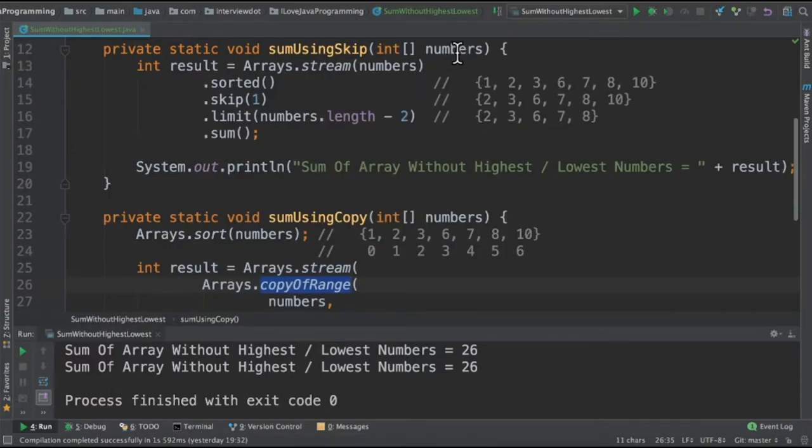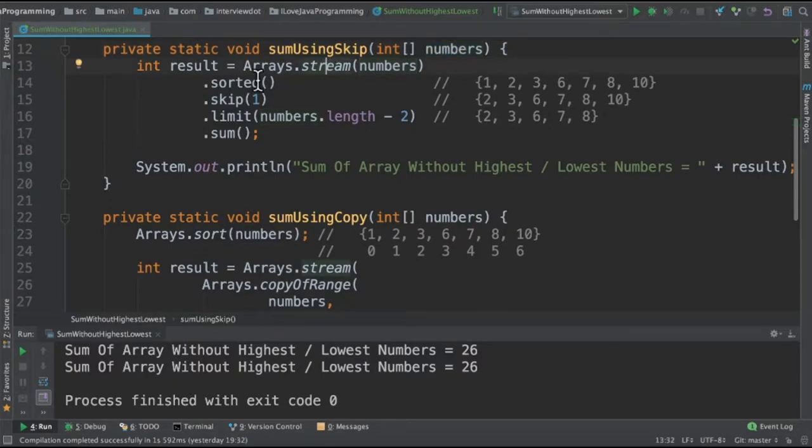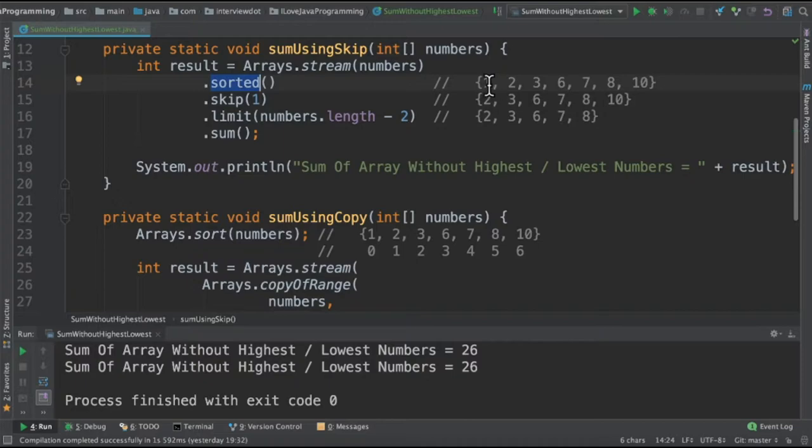In the first method, we are going to receive the numbers and then convert into a stream. First, we have to sort it. Why we have to sort it? Because it's very easy to find out the lowest and the highest number.